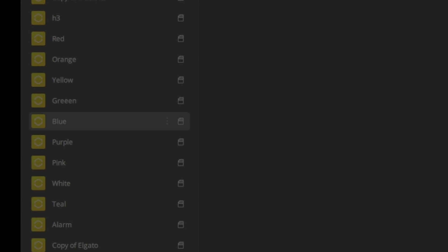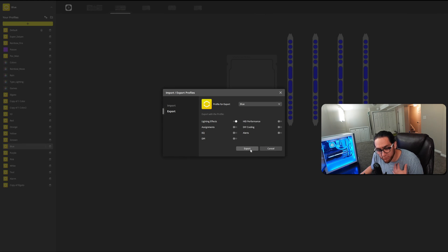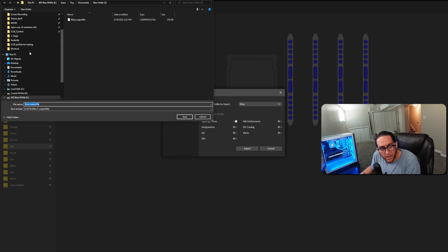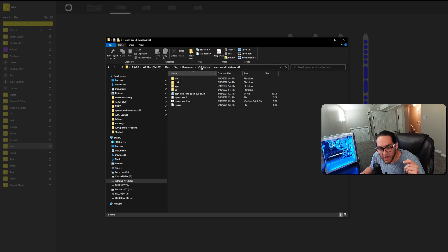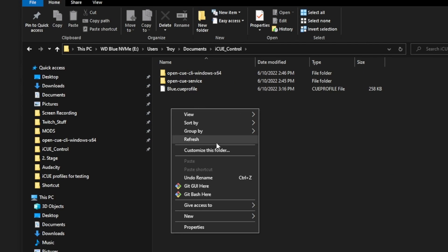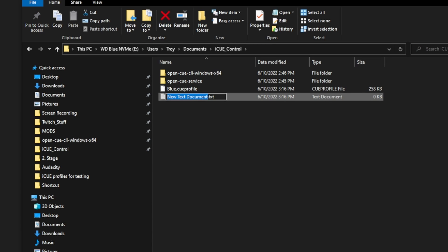Once you have it all set up the way you like, you're going to export the profile. Select only lighting effects — these instructions are in GitHub. Export it to whatever folder you like, such as your IQ control folder. We're going to copy this and paste it somewhere else later. The next thing you want to do is go to that IQ control folder and create a new text document. You're going to call it priorities.cfg.